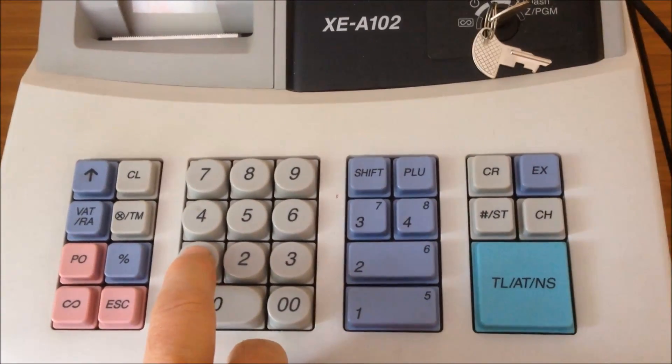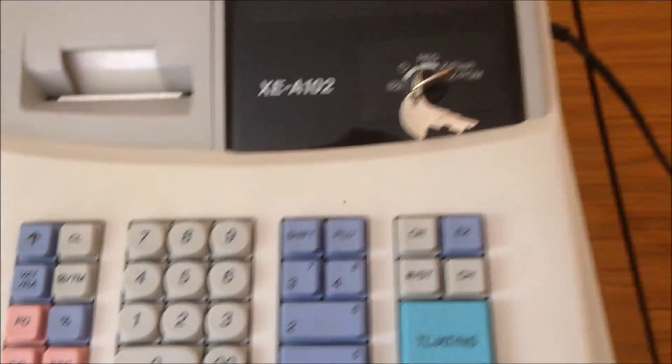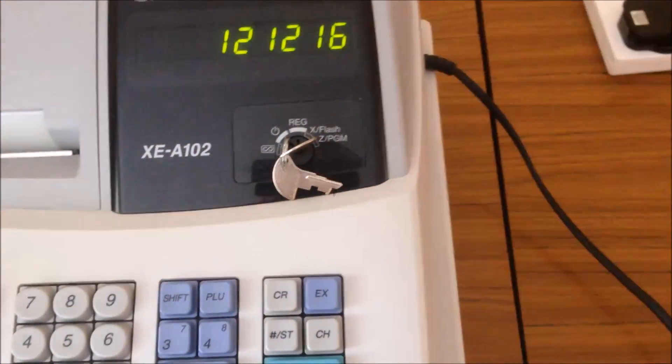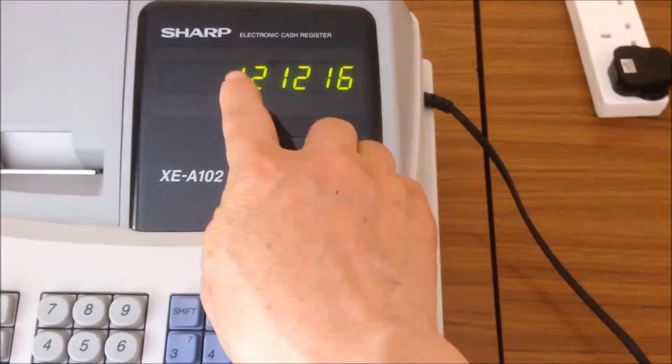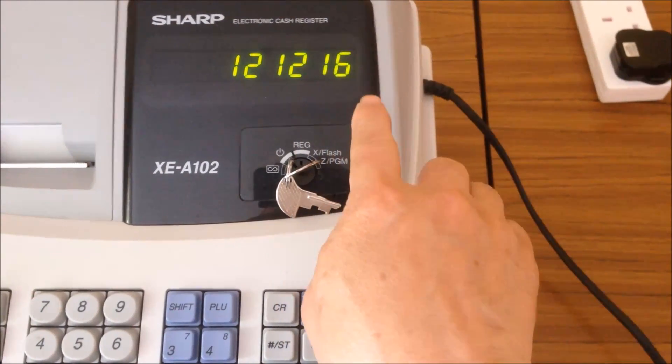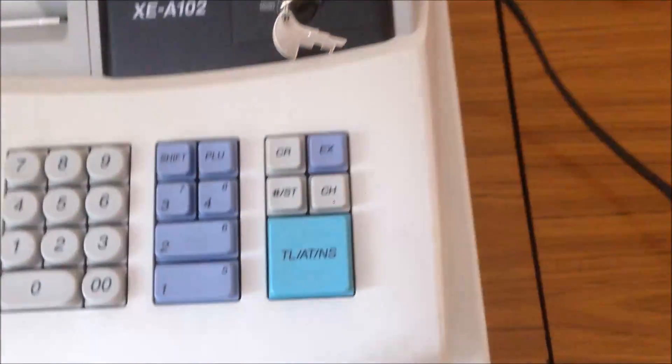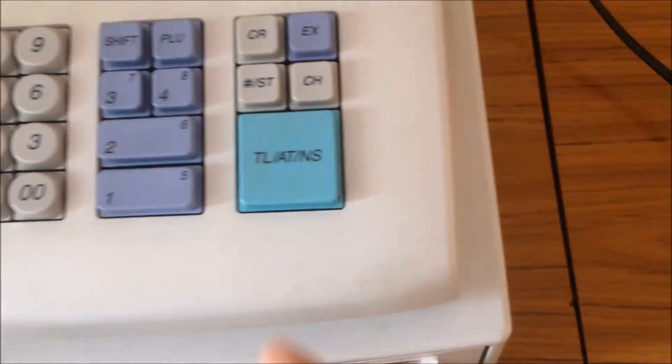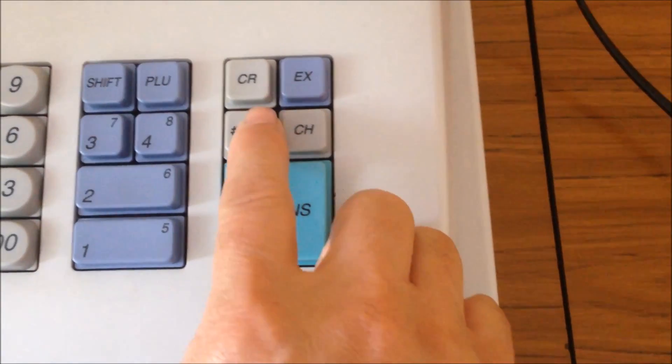So you enter 1, 2, 1, 2, 1, 6. You can see the display saying the 12th December 2016. And after that, you're going to press the subtotal button.